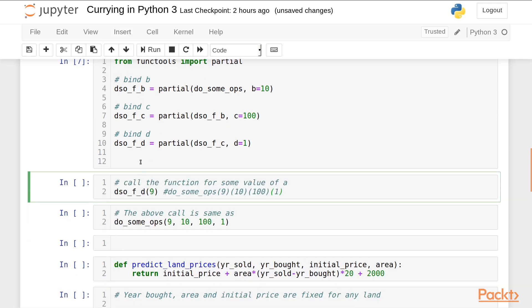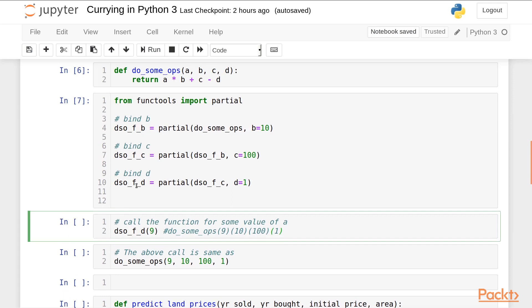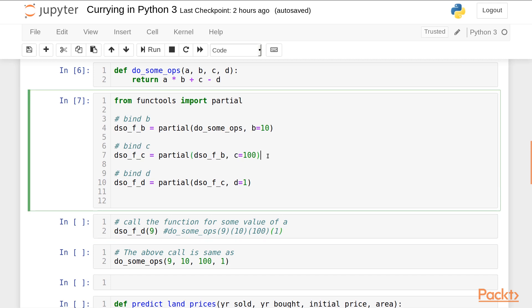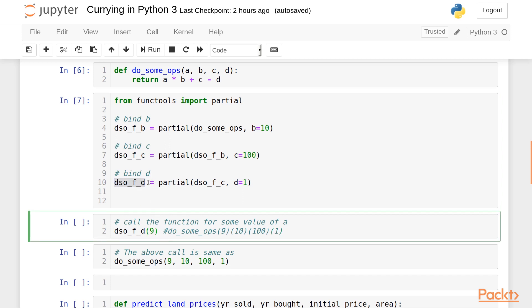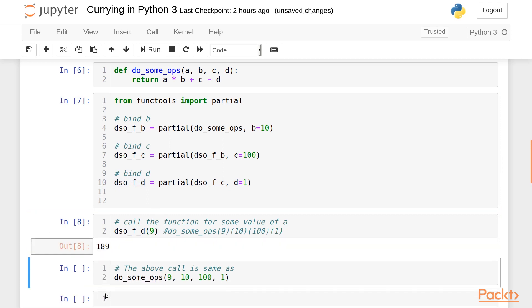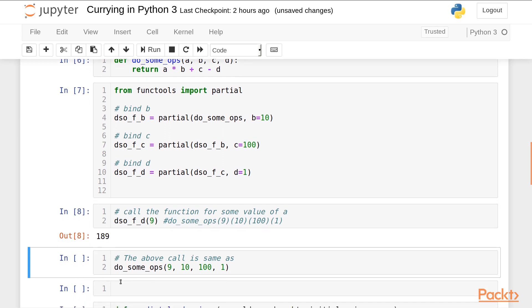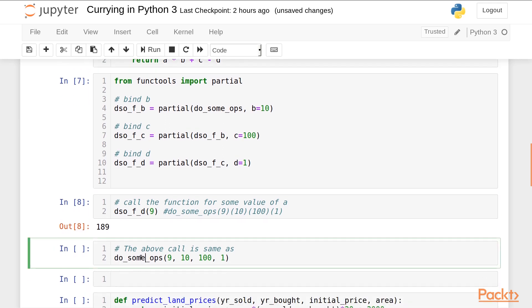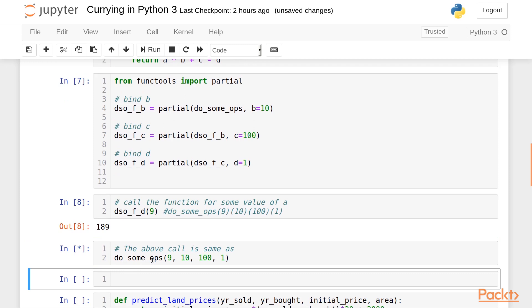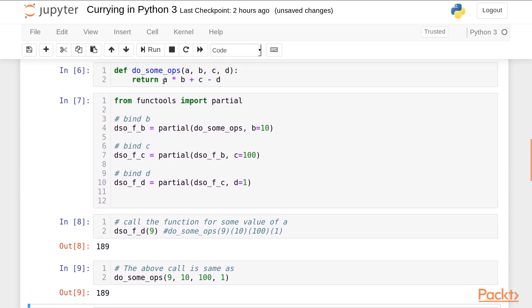Now when I call this dsofd with 9 this will pass 9 to a. So let's go over the code once before executing: dsofd binds b to 10, dsofc uses dsofb and binds c to 100 so b is 10, c is 100. Finally dsofd binds dsofc with d as 1 so b is 10, c is 100, d is 1. When I call this dsofd with 9, a is passed as 9 so we get the output 189. This is the same as calling it like this. Basically 9 * 10 is 90 + 100 that is 190 - 1 that is 189.